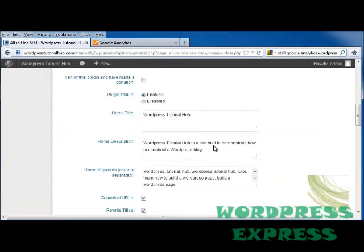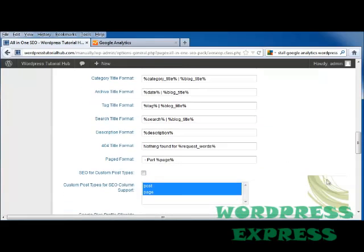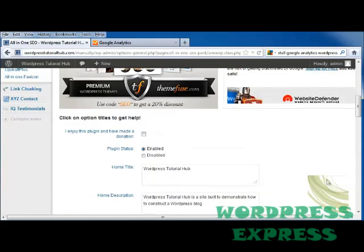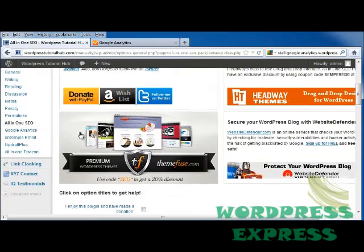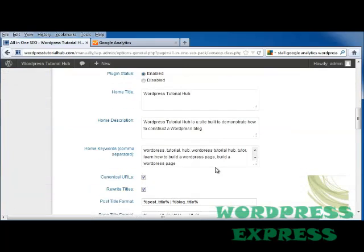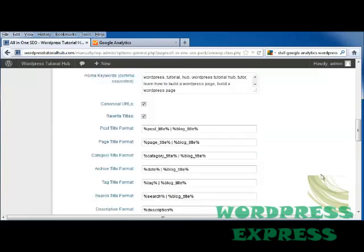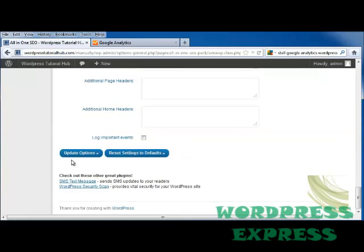Now when I scroll down, I can see all of my keywords and everything else. If you want to change any of these, all you have to do is go back into settings, all in one SEO, and then come down and change whatever you need to change. And just make sure that you save it afterwards.